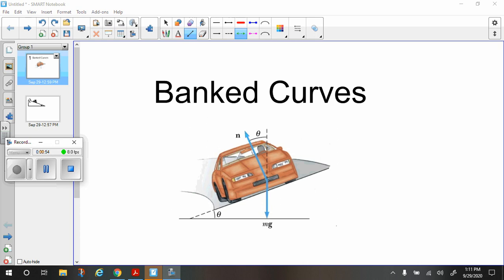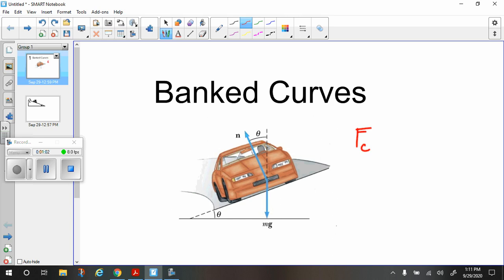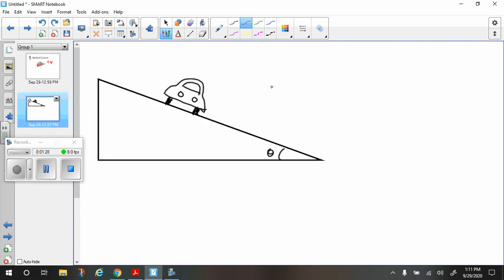The equation for centripetal force, or radial force — same thing — is mass times velocity squared over r. So if we want to increase the velocity, we have to increase the force in order to make the turn at a constant radius. Banking the curve is one way to do that, where part of your normal force increases your centripetal force, allowing you to go through the curve at a faster pace.